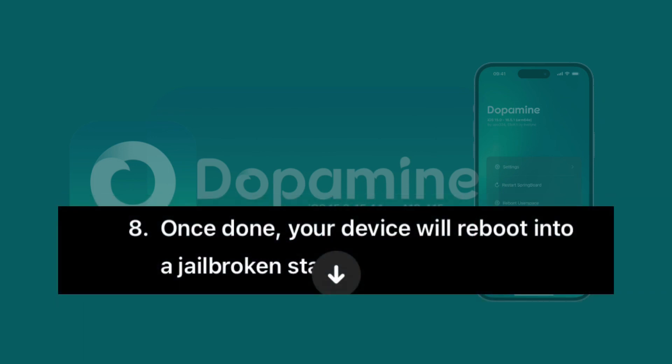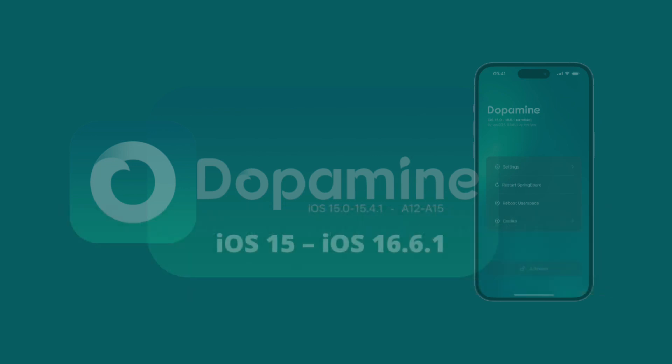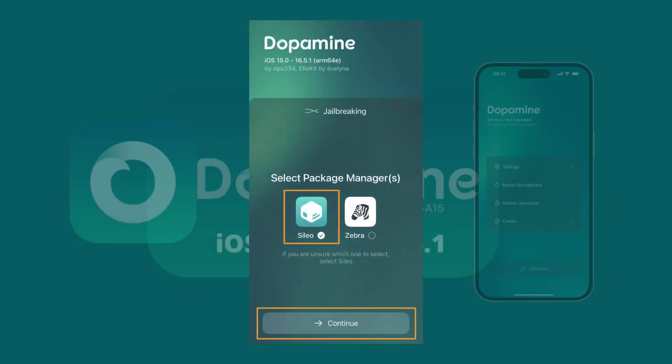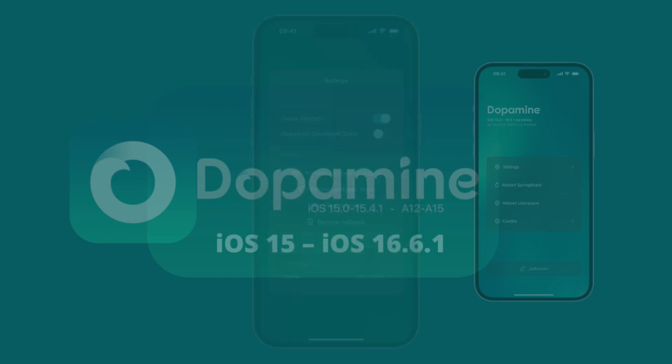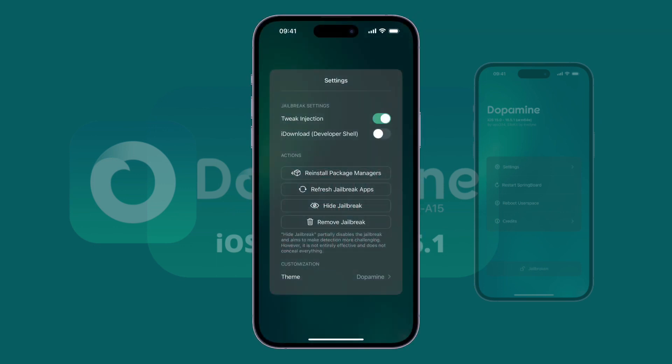Reinstall package manager if needed. If you don't see the package manager, like Cilio, on your home screen after jailbreaking, simply reopen the Jailbreak app, go to Settings, and reinstall the package manager.